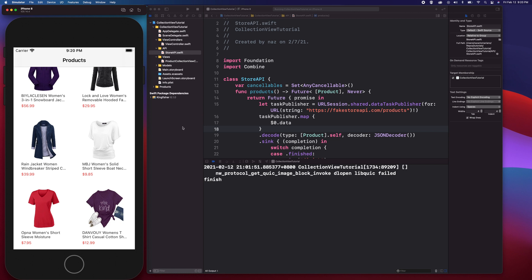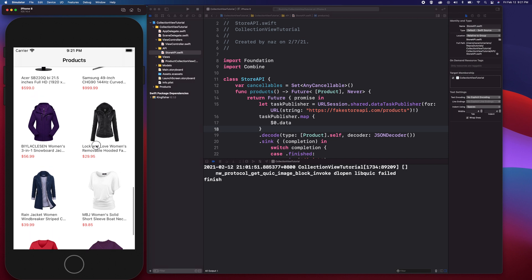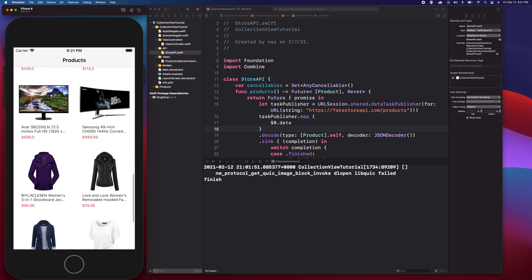Hey guys, welcome to my channel. In today's video you will learn how to create a product list using UICollectionView. This product information is coming from a remote server — I'm using the Fake Store API to fetch product information, transform the JSON data into a format readable by the app, and display it on the collection view. You'll also learn how to customize the UICollectionViewCell by displaying an image, title, and price. The video will be long so I divided it into several videos. In this first video, I'll be talking about the basics of UICollectionView.